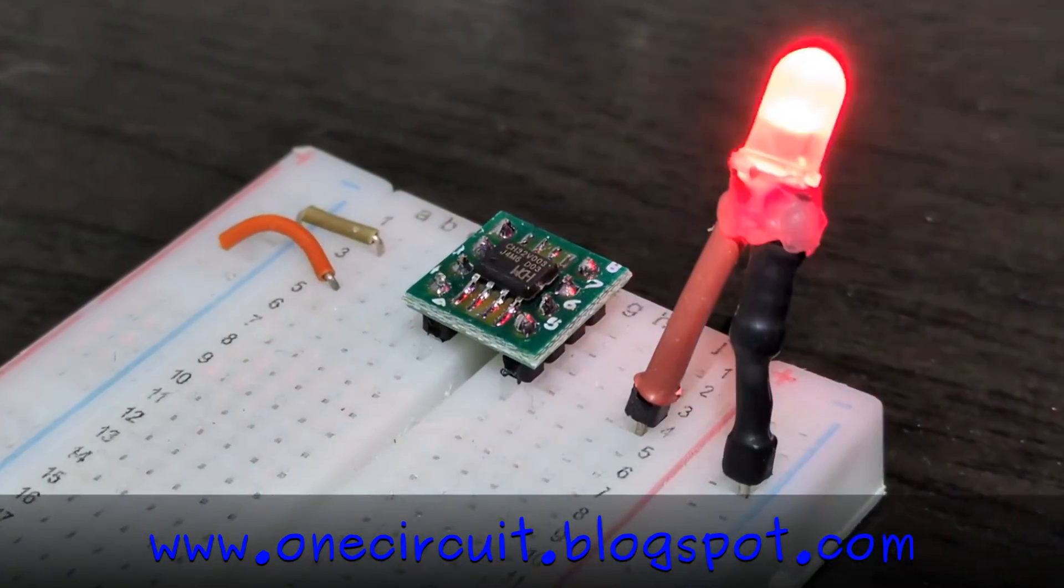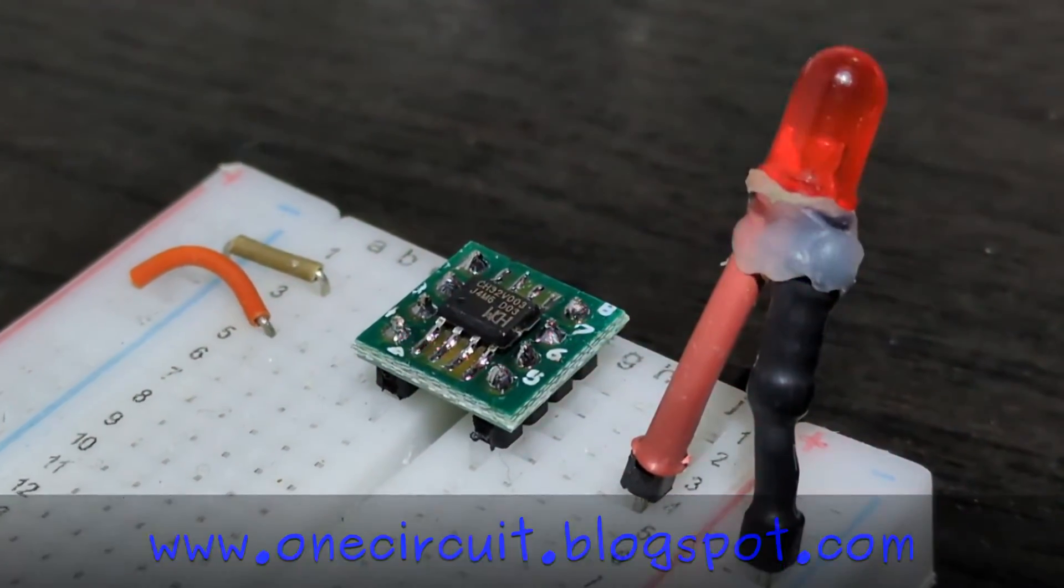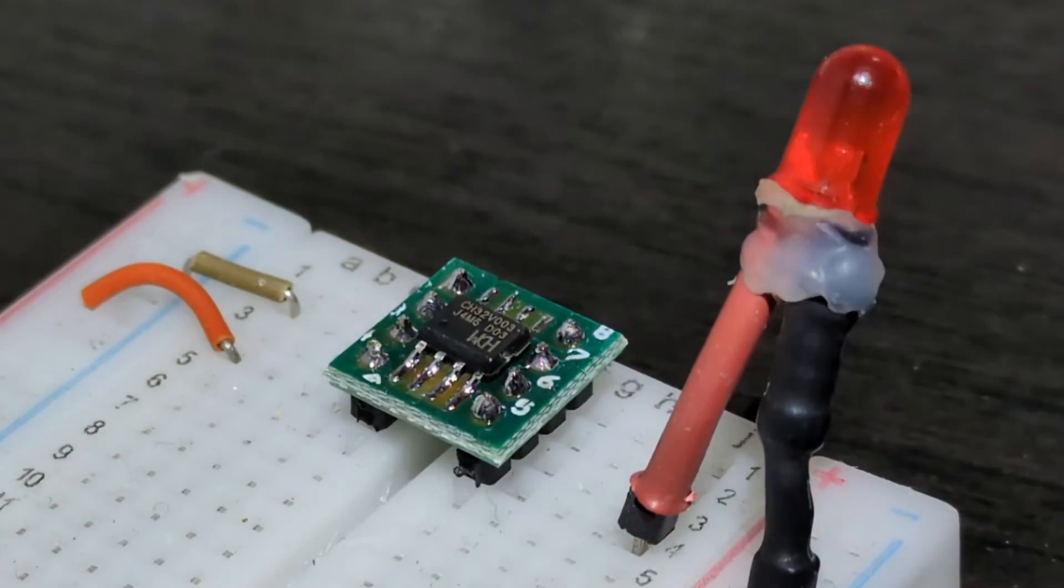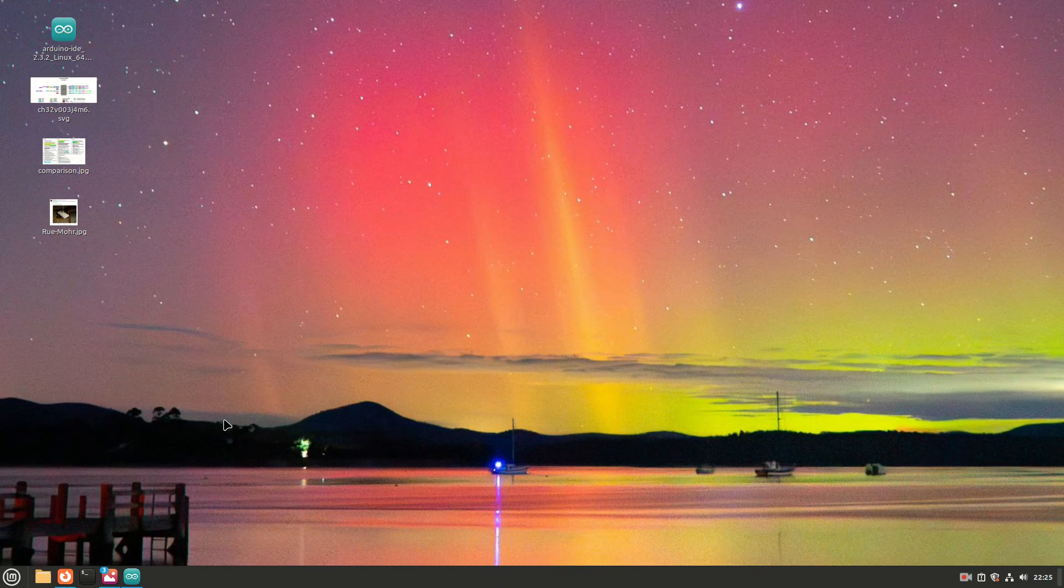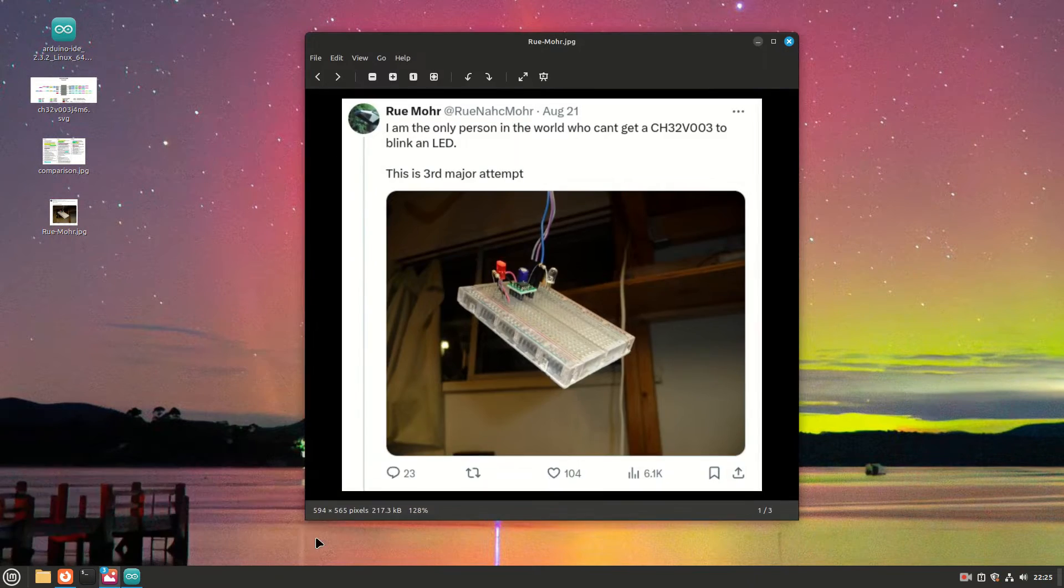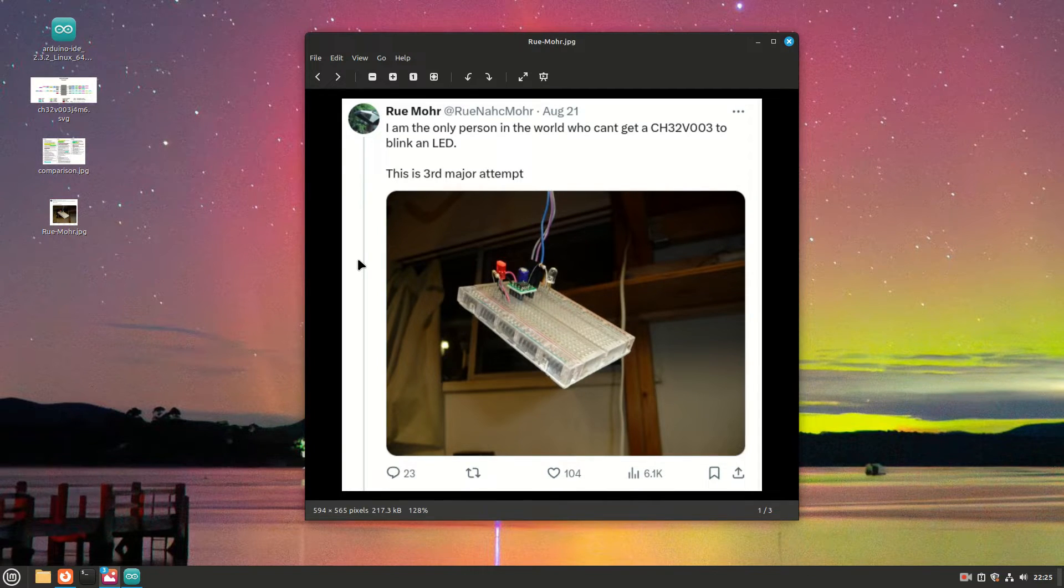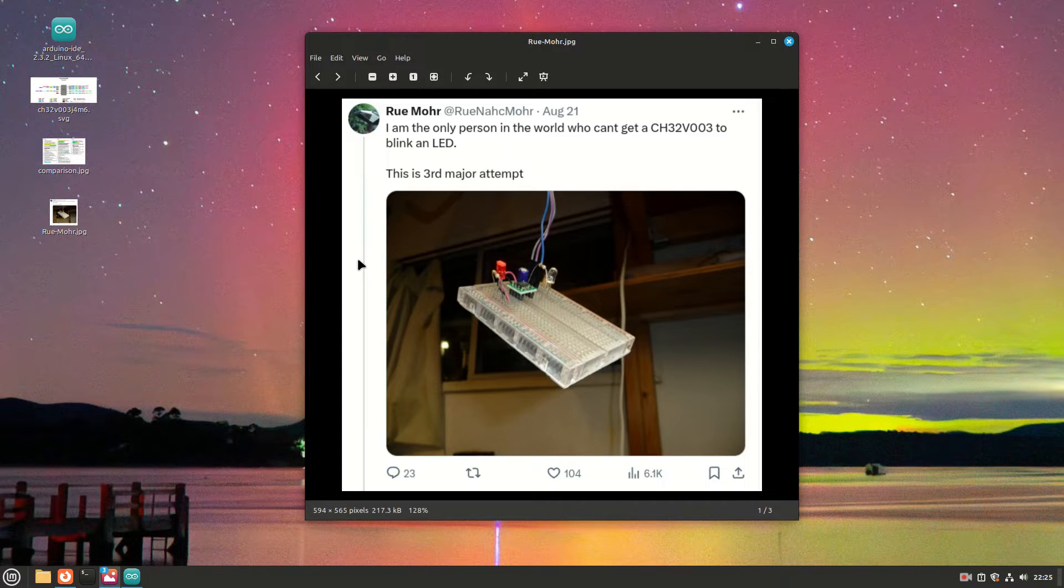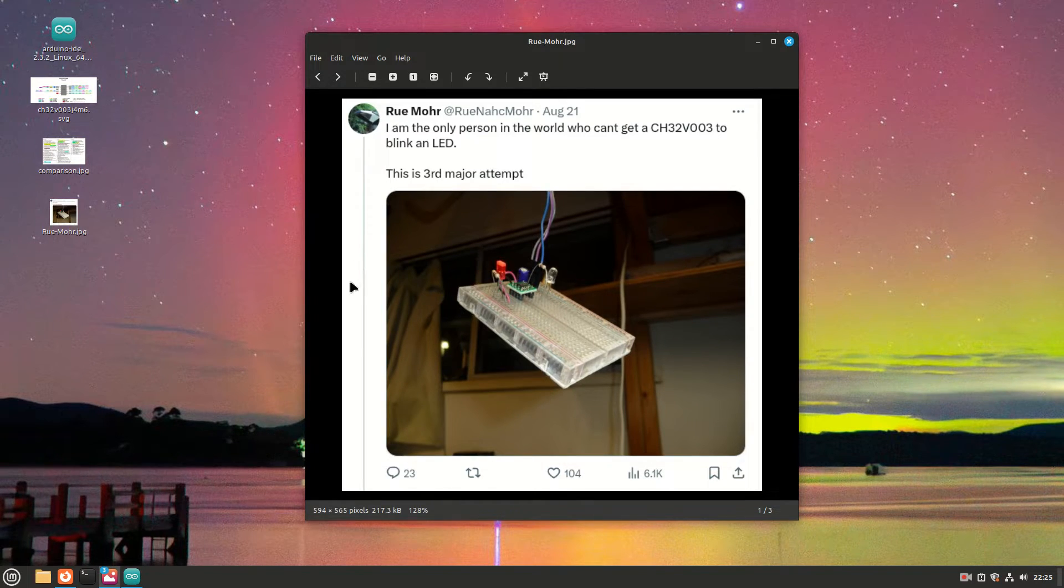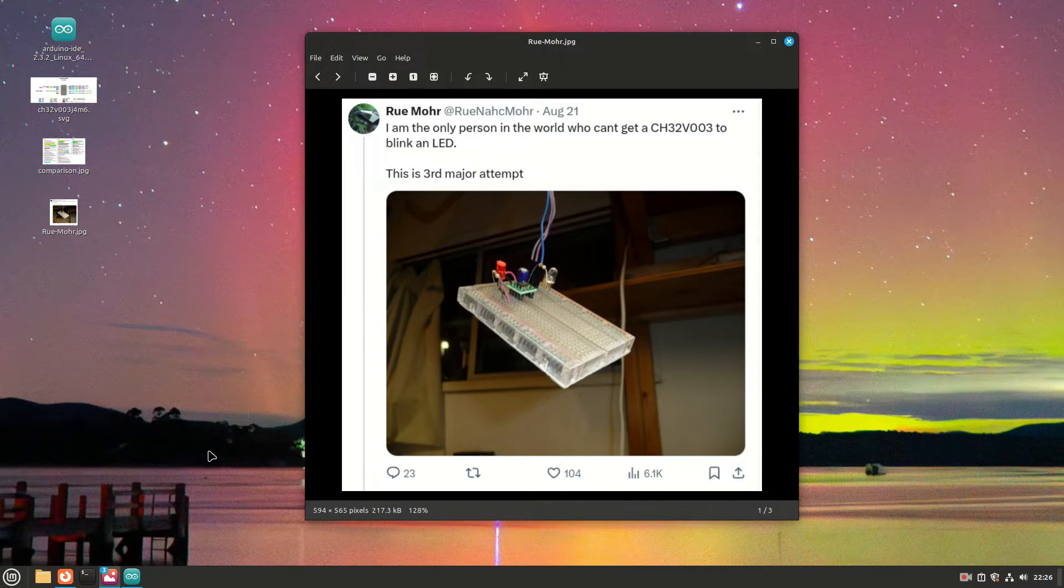WCH32V003 blinking, and it's just a single chip, 8-pin on a breadboard. How did it get to this? Let's take a look. This whole project started with a post online, and it's probably one of a few I've seen about how on earth do you get these new 10 cent microcontrollers, the CH32V003, to blink an LED.